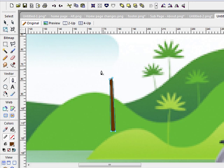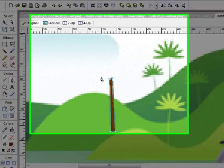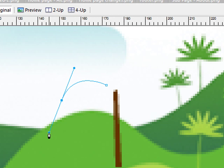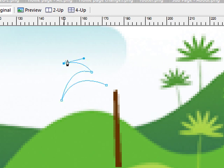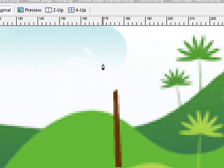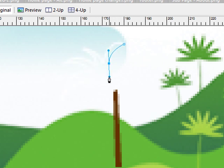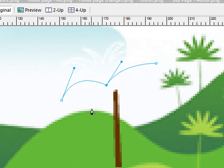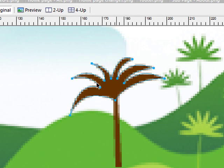Now get your vector pen tool and we want to create this little star effect. We don't have to be exactly like it, but we're going to create a palm tree effect — click drag, click click drag, click click drag, click click drag, click click drag, click and drag. So we're creating this little palm frond effect there.